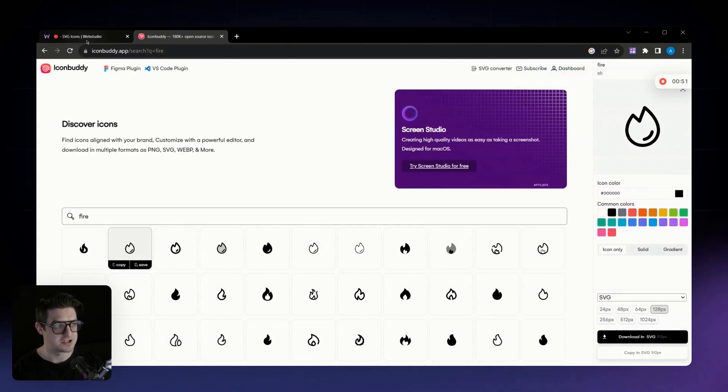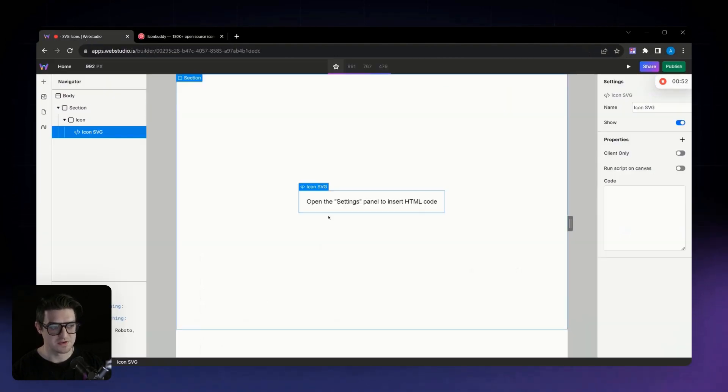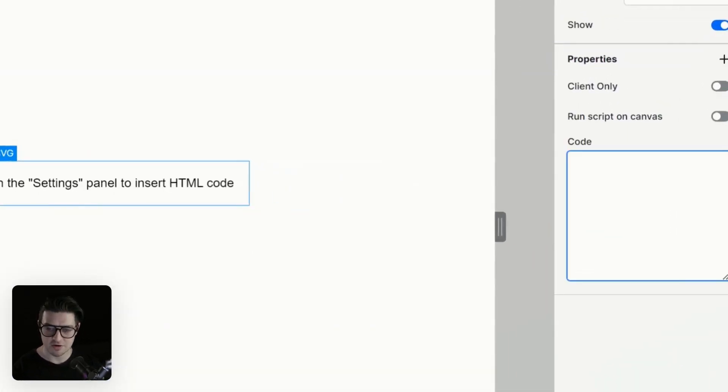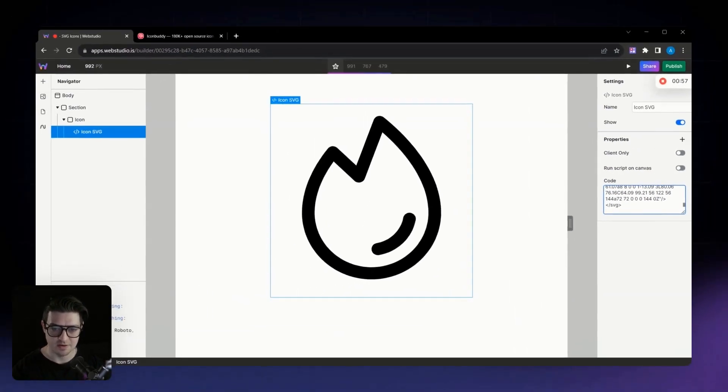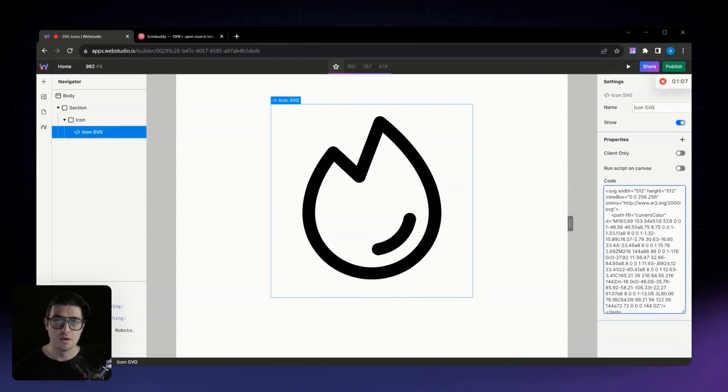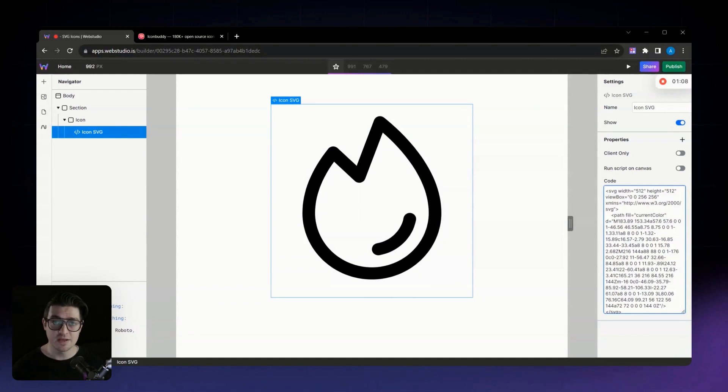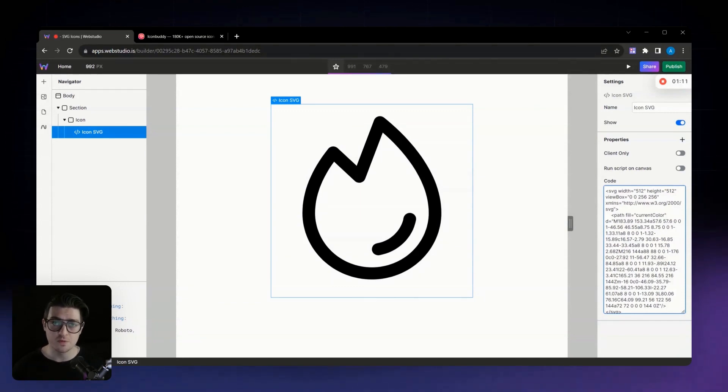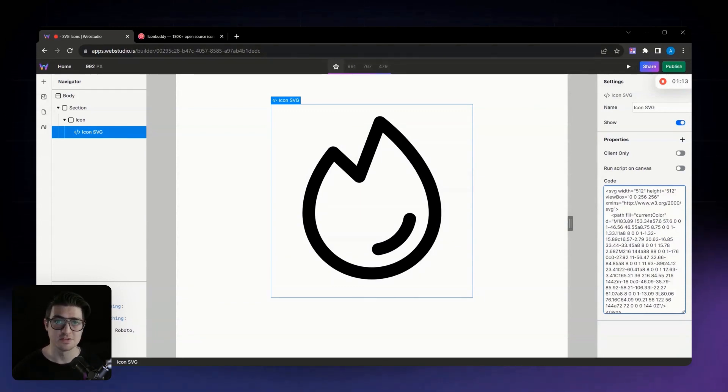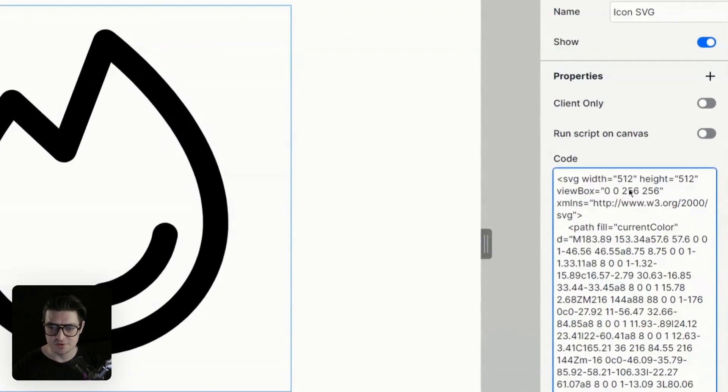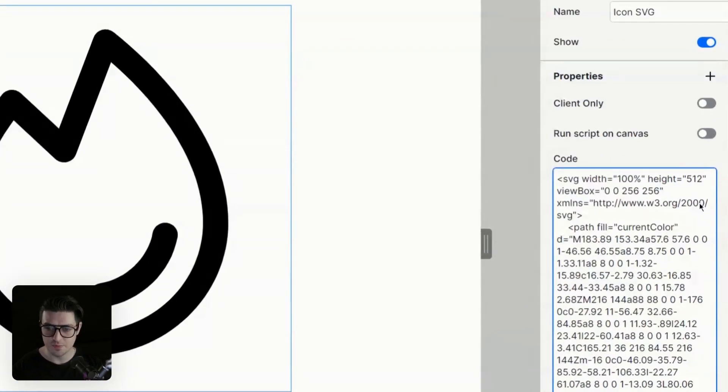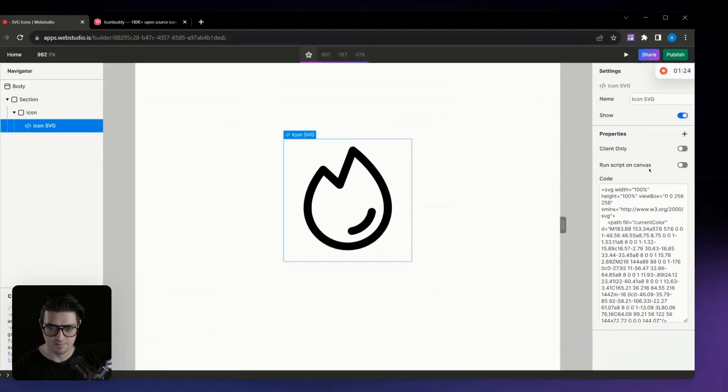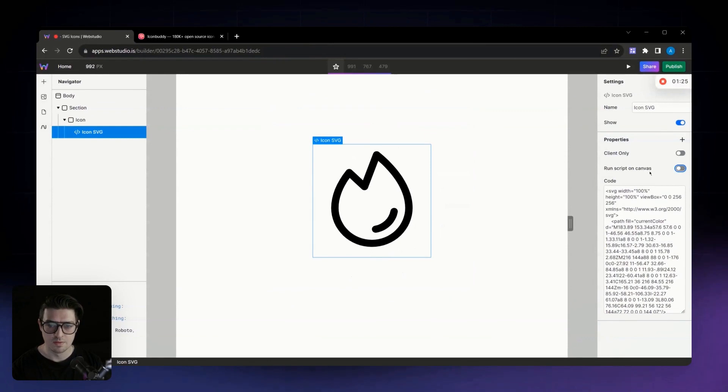From there, we're going to jump back into Web Studio, and under our IconSvg code, I'm just going to paste in that copied code. Now, this will add the icon, but I want to make a quick change to this code to make sure that I can control all of the properties from that parent box. So what I'm going to do is I'm going to change the width and height to both be 100%.